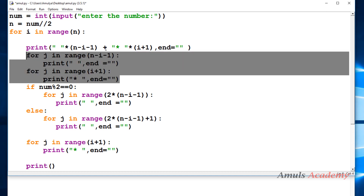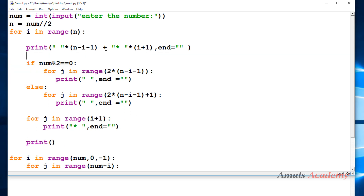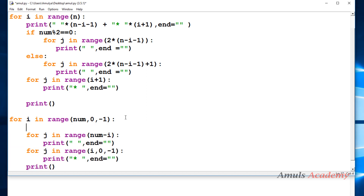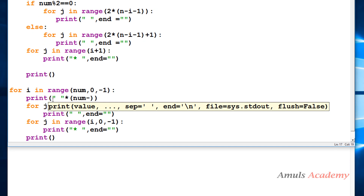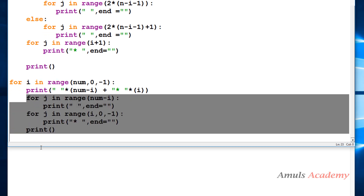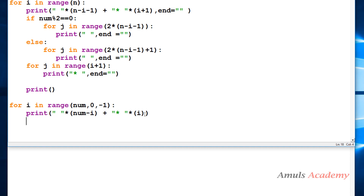Instead of those four lines I will write it in a single line and remove the original. Similarly, instead of these five lines I will also write it in a single line using print with space multiplied by num minus i times, concatenated with star multiplied by i times. Since I didn't use end equals empty string here, it will print a new line after each row.